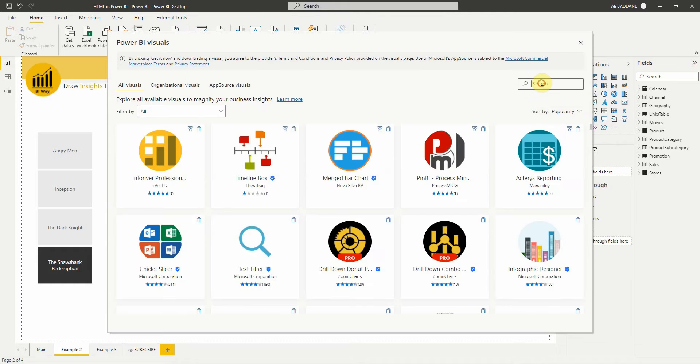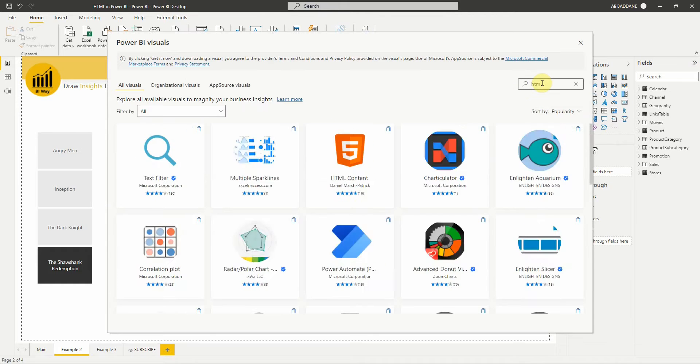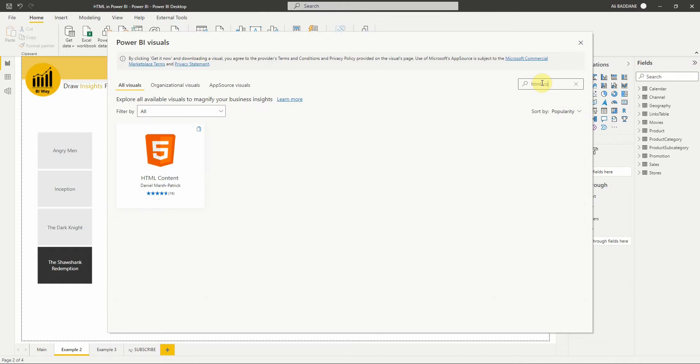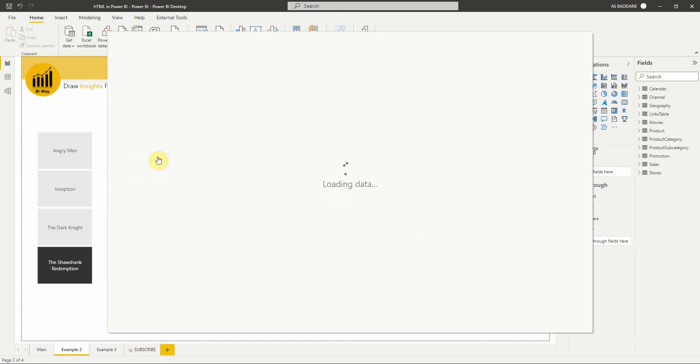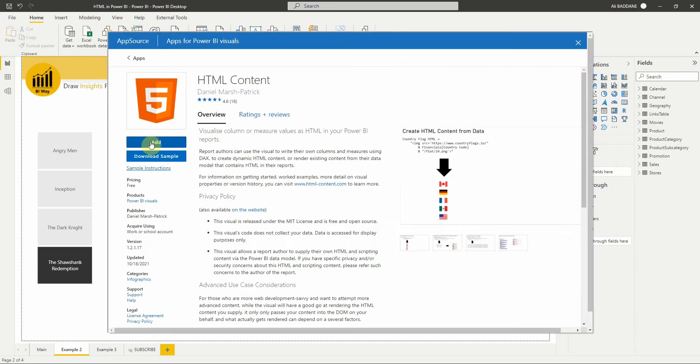Then look for HTML content, select it, and click Add.